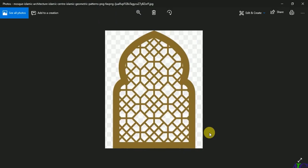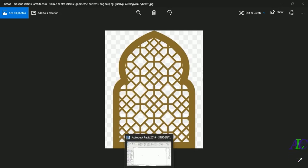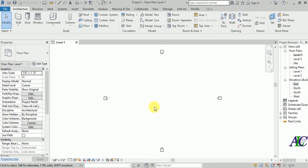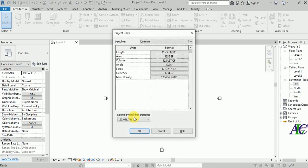Welcome guys. In this tutorial, I'm going to show you how to create an Islamic arch like this. Let's go to Revit. First, I'm going to change my unit to millimeter.